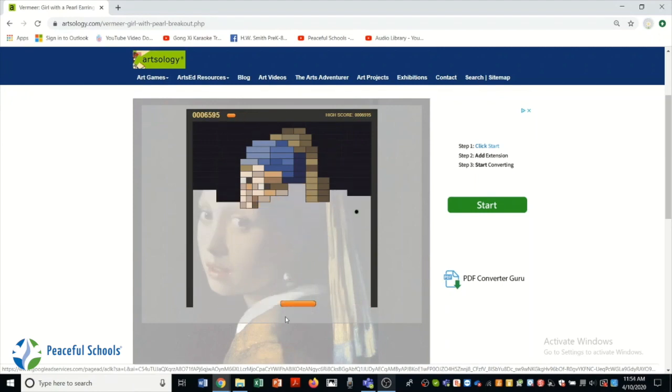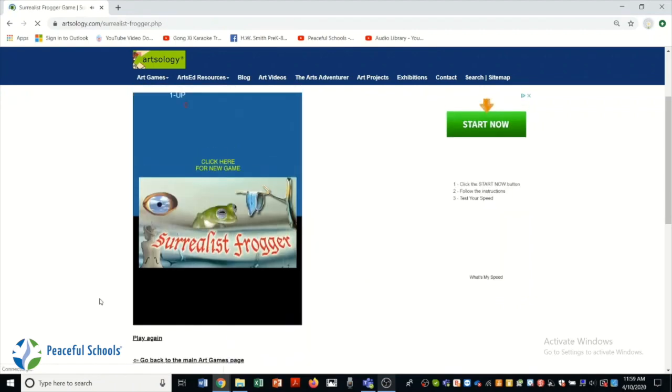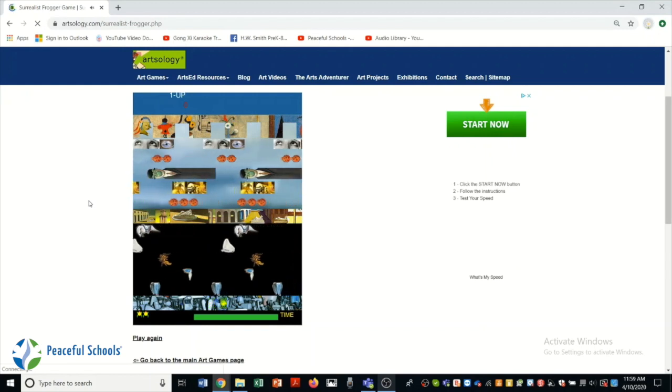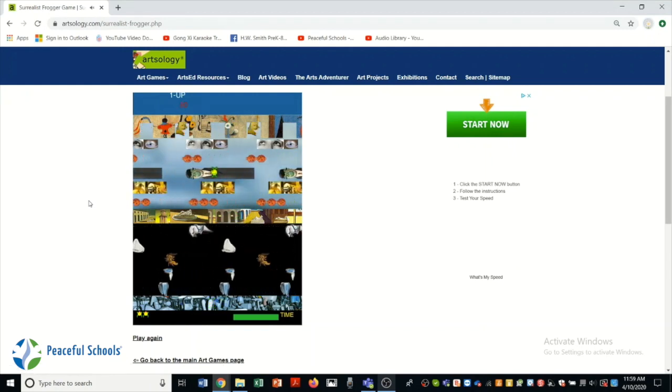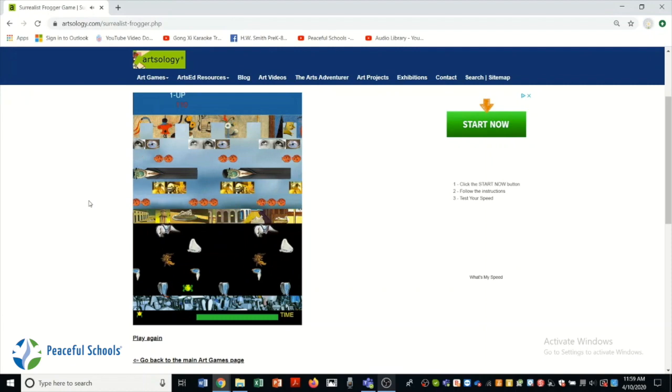There's also Surrealist Frogger, where you're jumping this frog to the top of the page. I will admit that I cannot beat this. So let's see if some of you can.